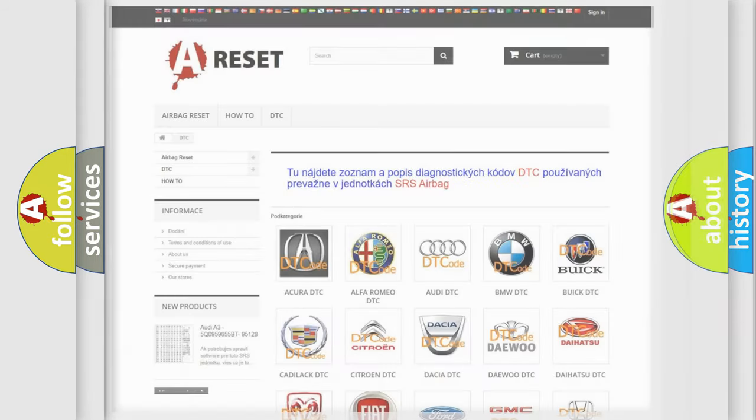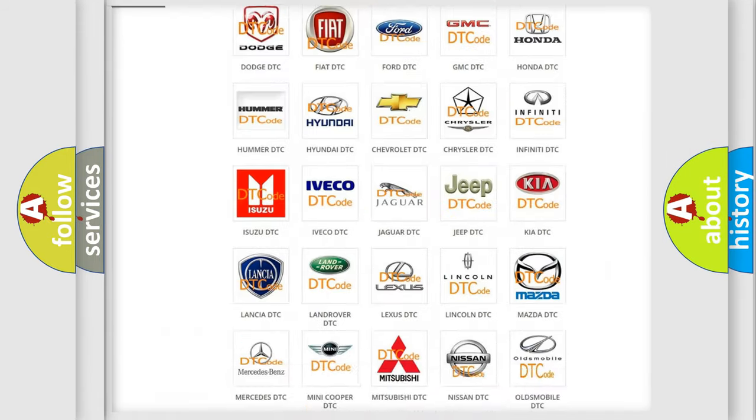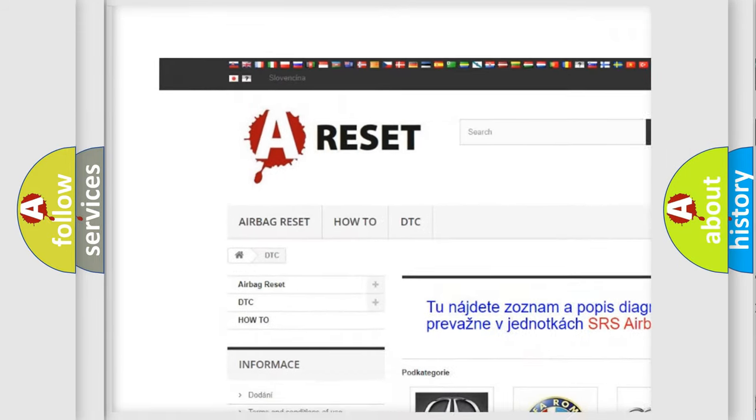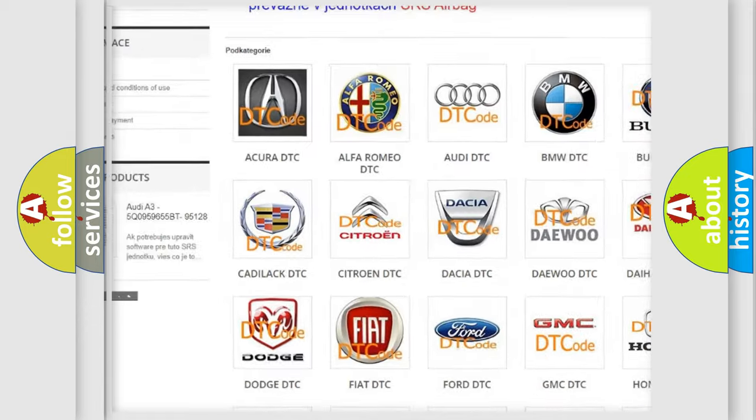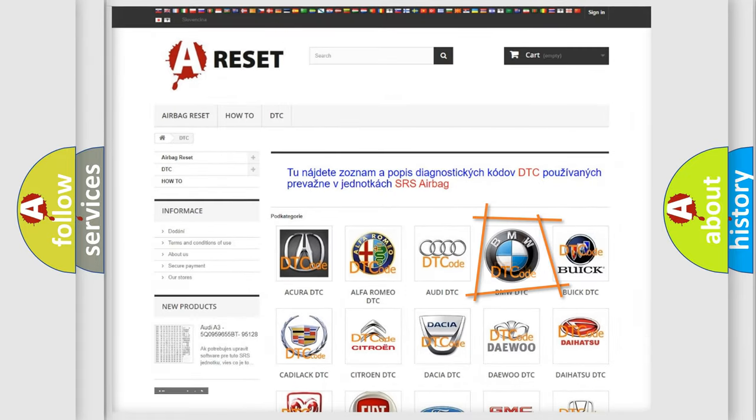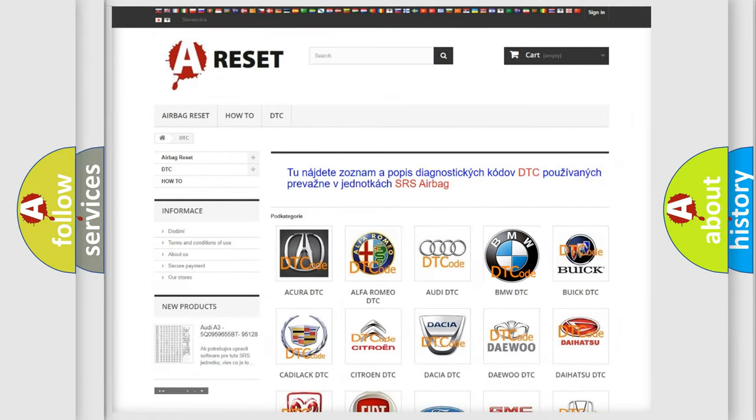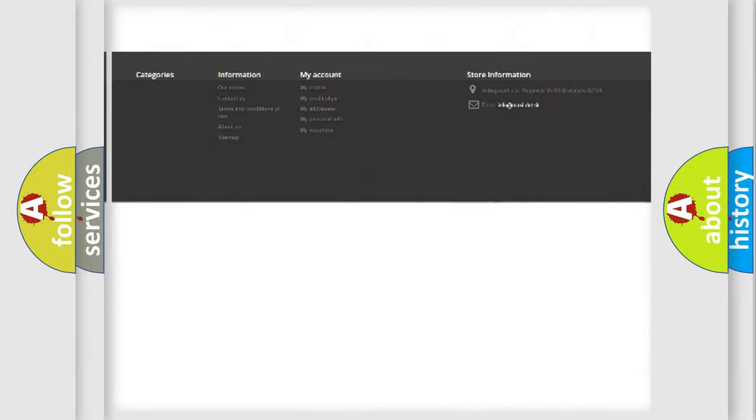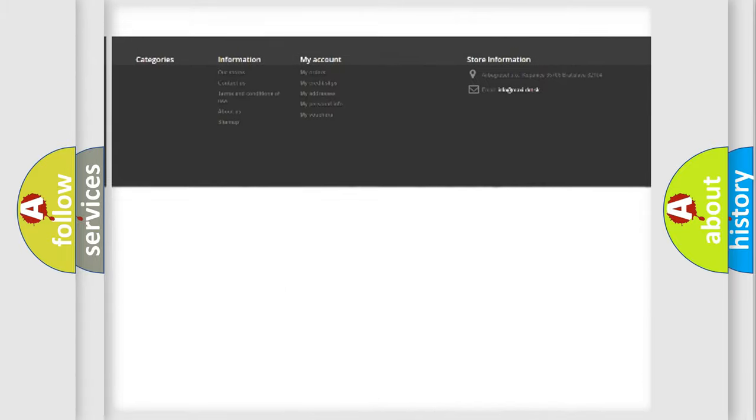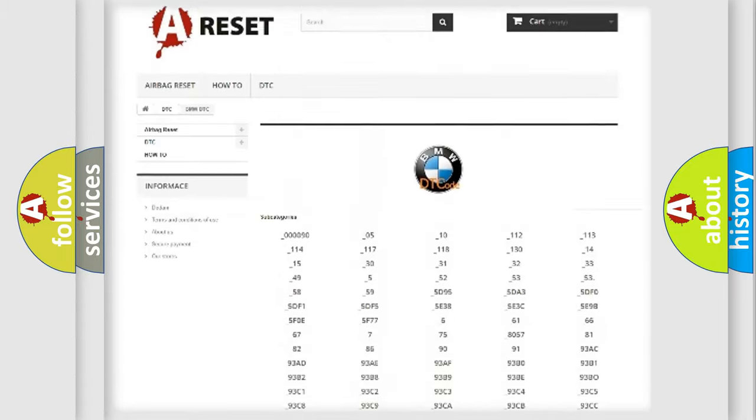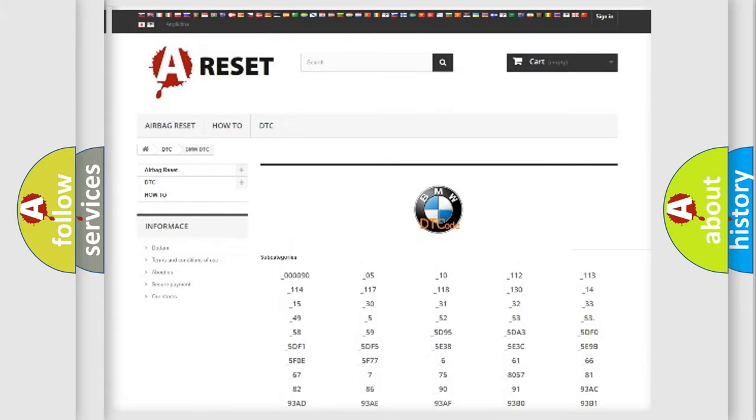Our website airbagreset.sk produces useful videos for you. You do not have to go through the OBD2 protocol anymore to know how to troubleshoot any car breakdown. You will find all the diagnostic codes that can be diagnosed in BMW vehicles.